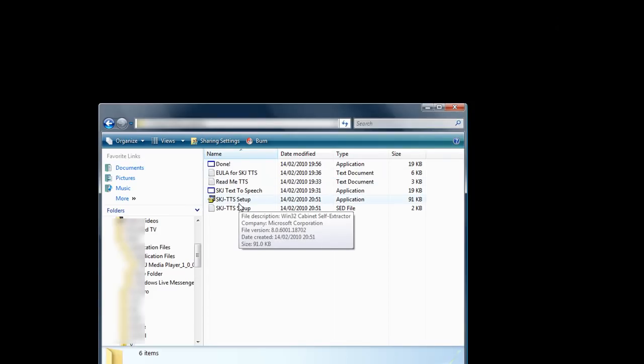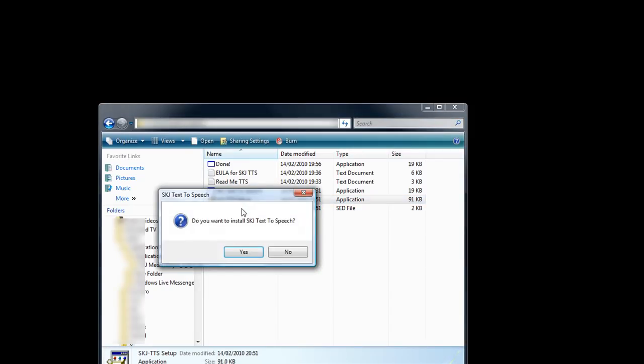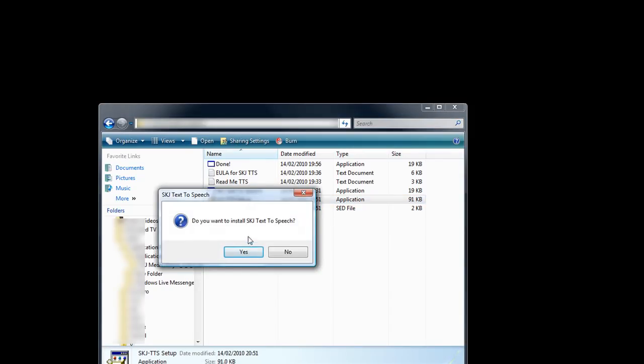Now I'm going to install my program. Do you want to install SKJ text to speech? Yes.